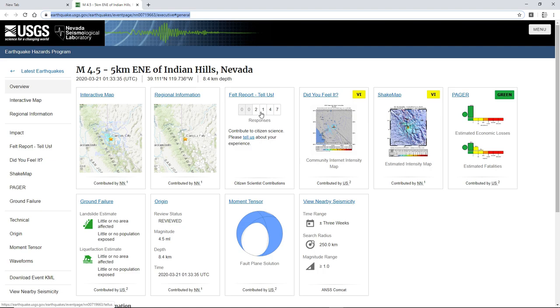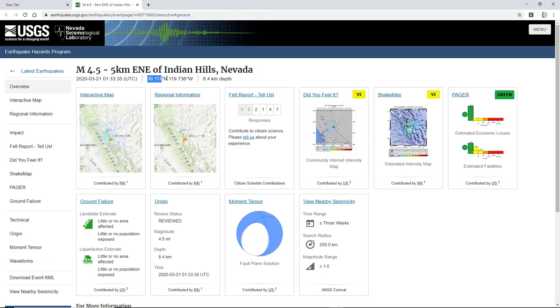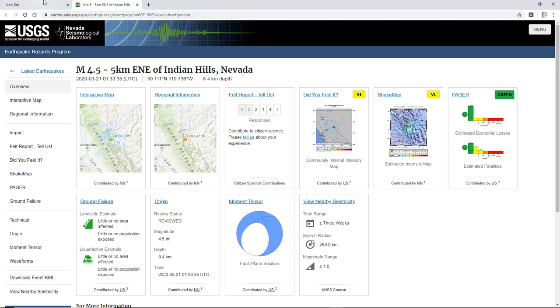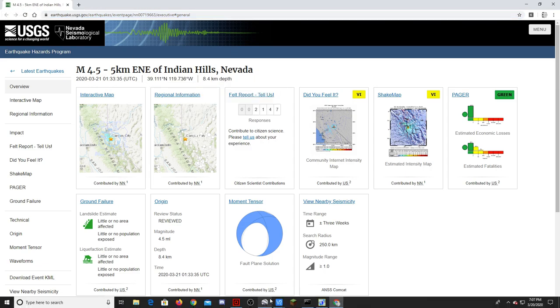So there's 2,147 felt reports, and let's pull this up on Google Earth. Oh, there goes the globe.